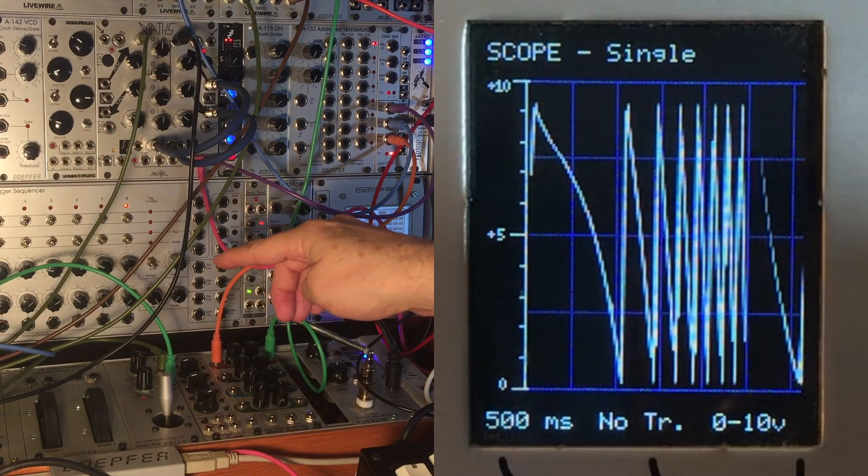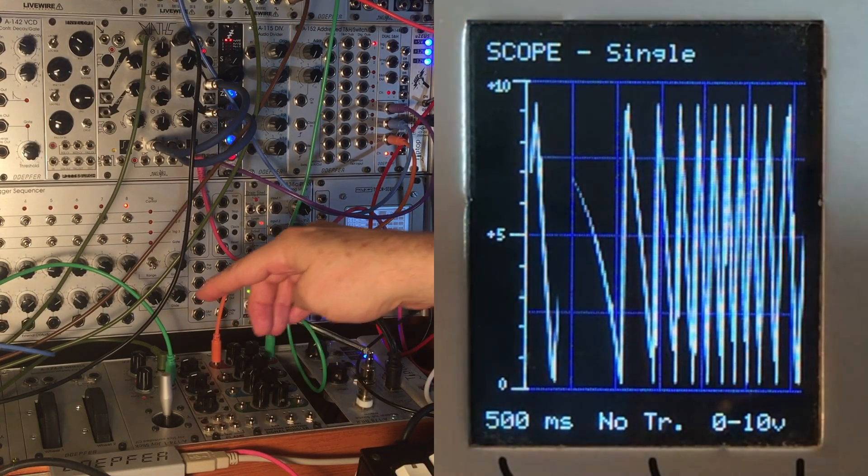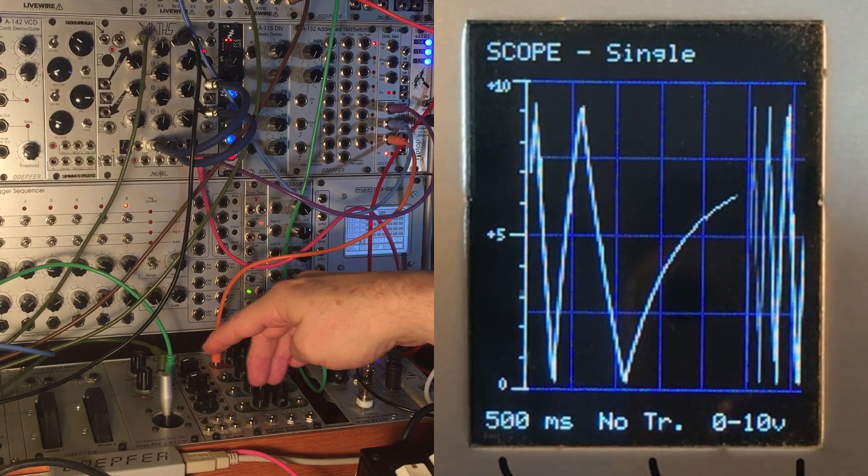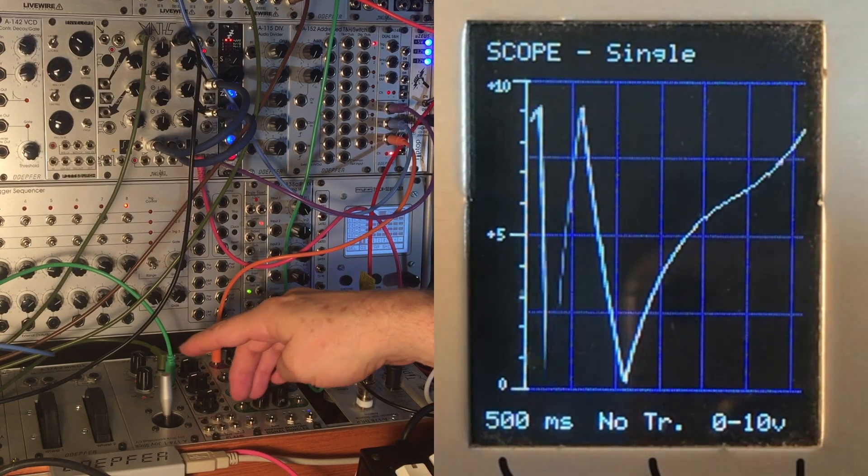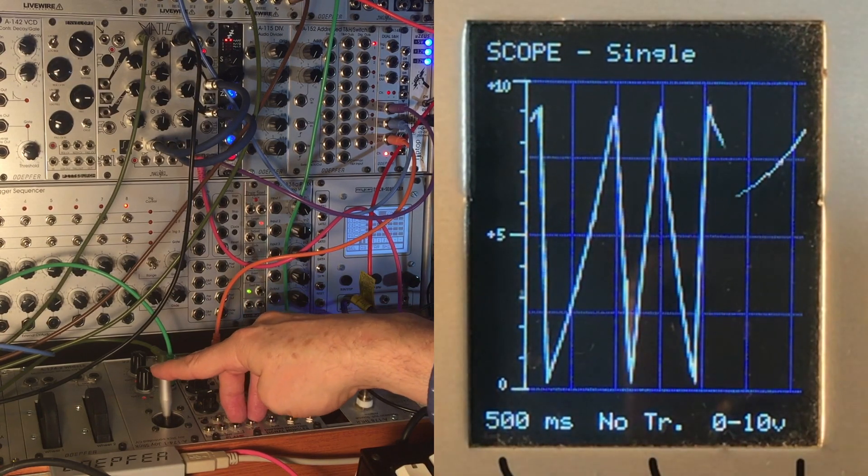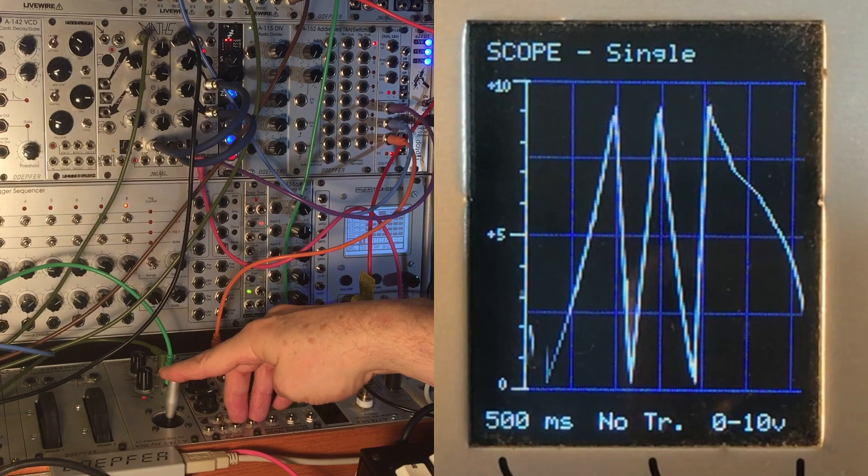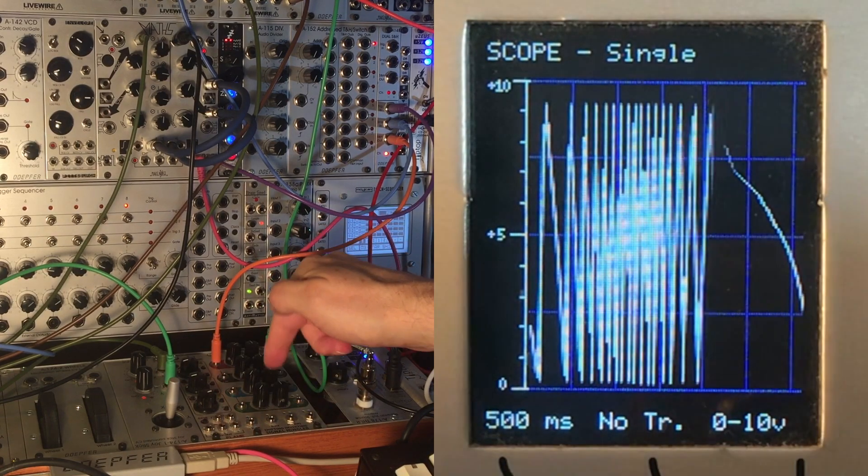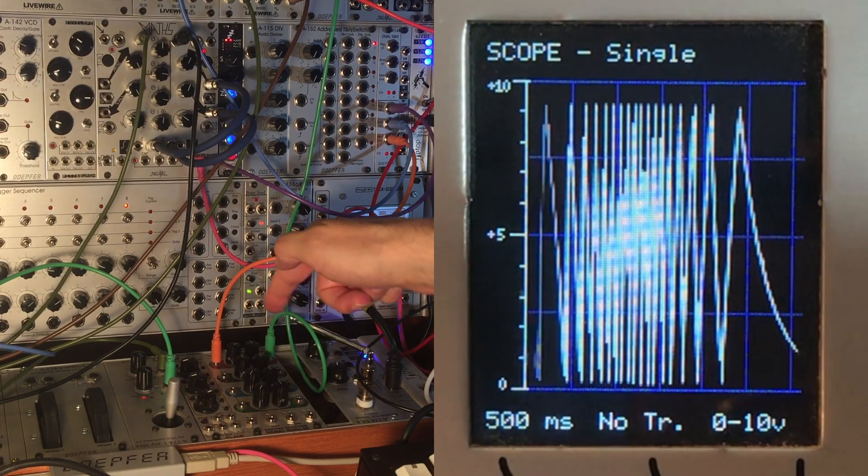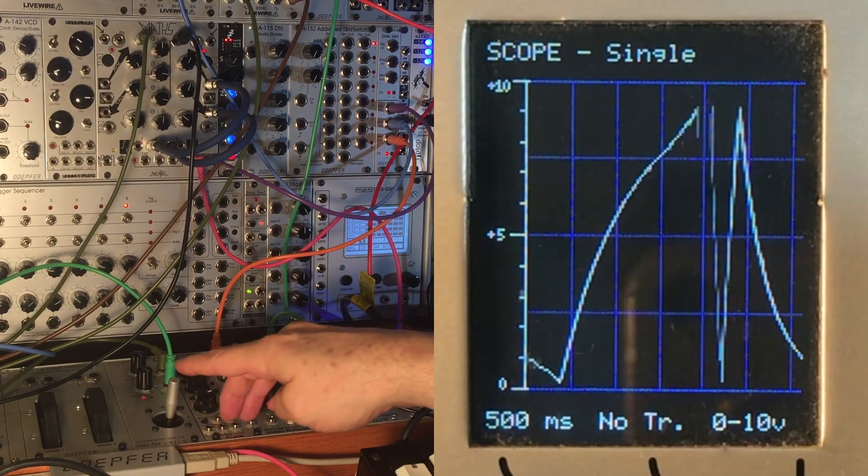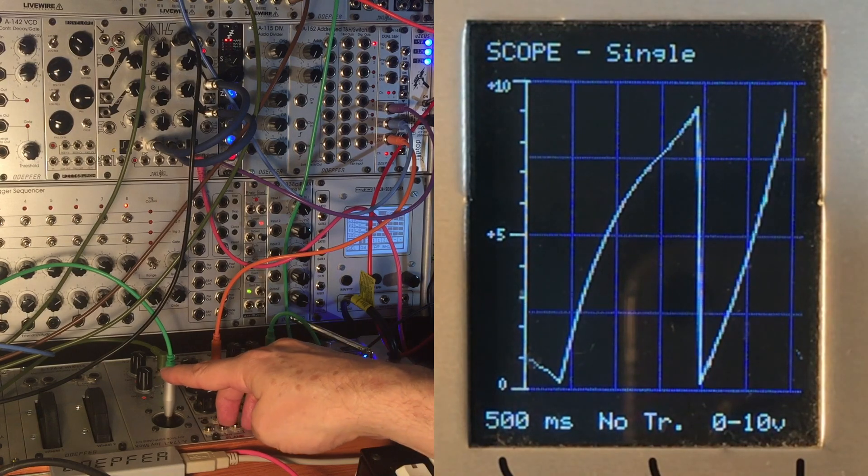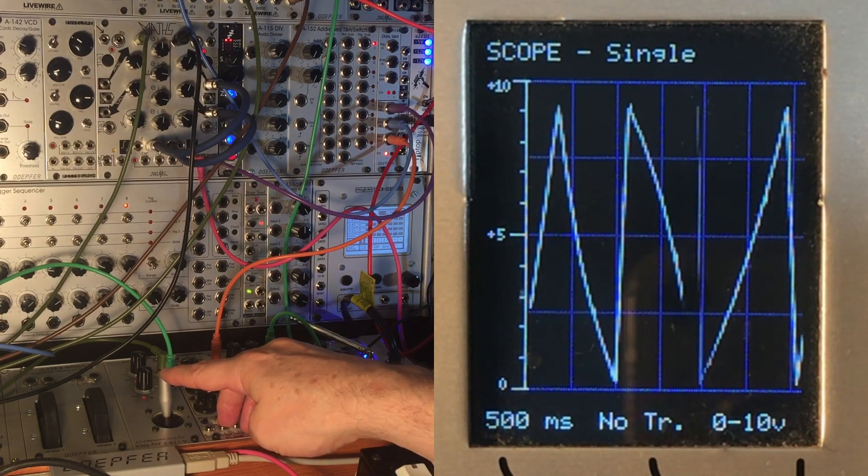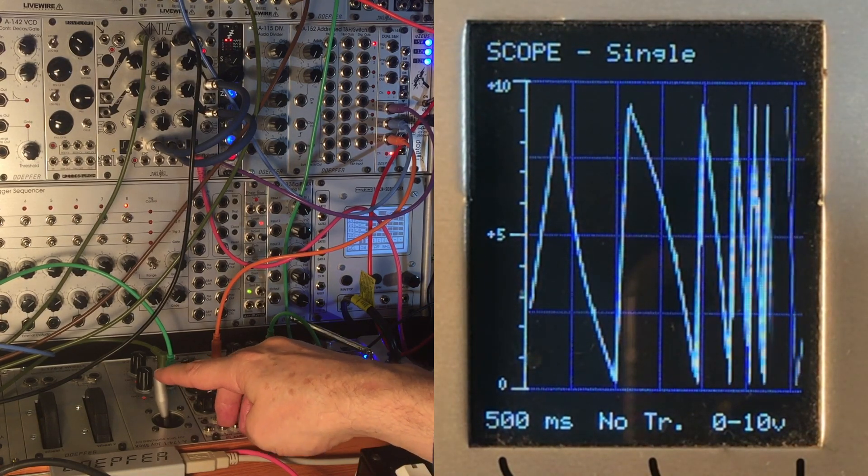The Intellijel Triad series does that. I've also got a 4MS Shifting Inverting Signal Mingler, and that's what's over here. And I really like that one as it's got four channels. It gives you both offset, inverting, and attenuation.